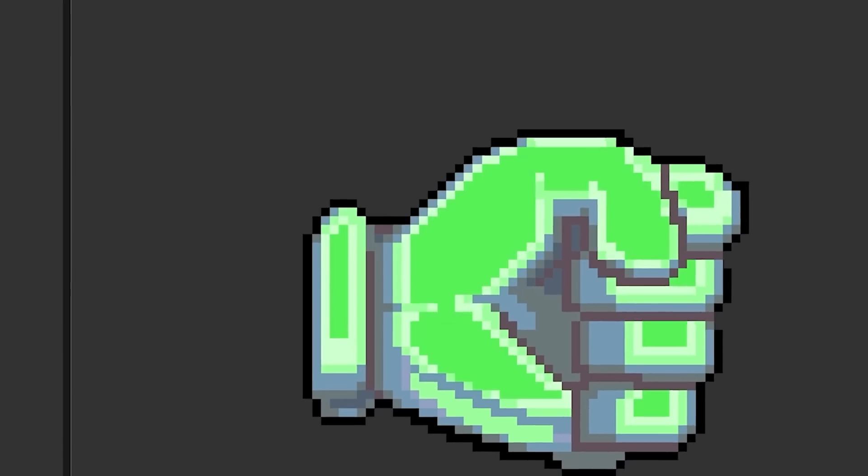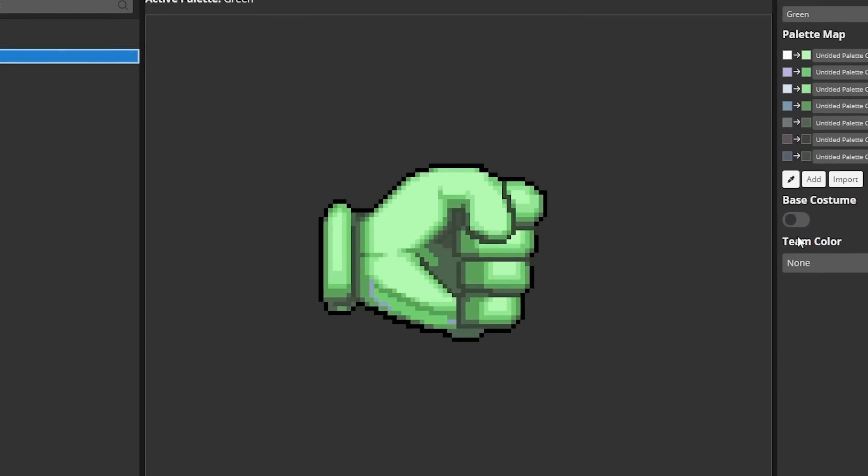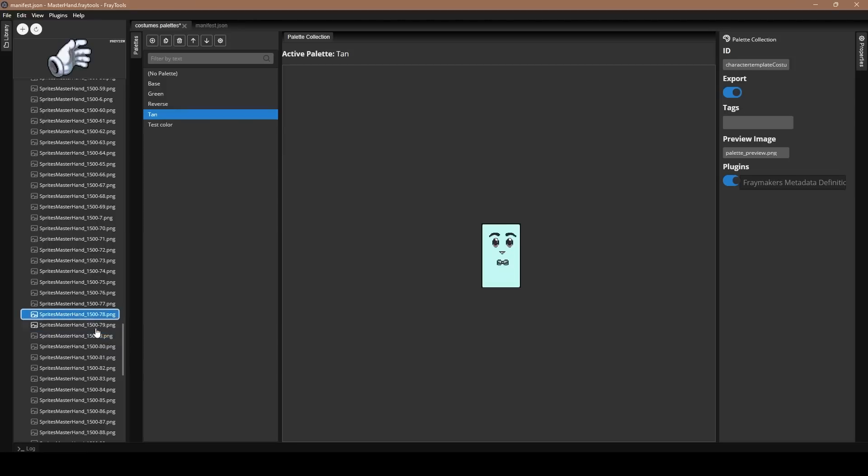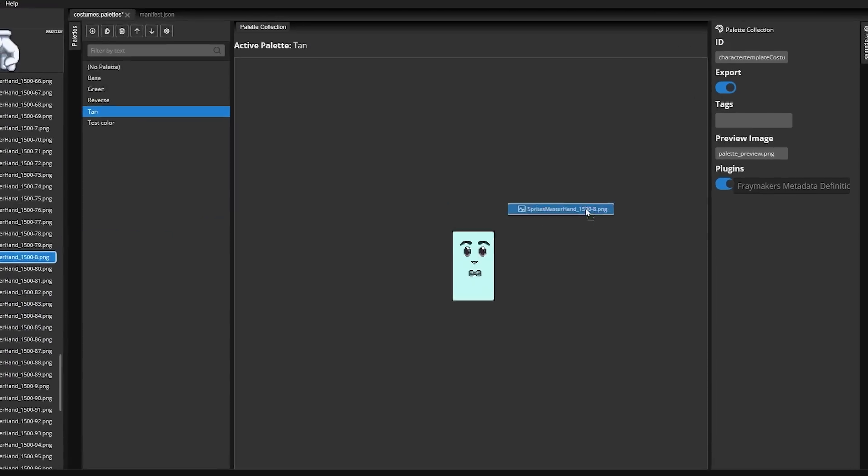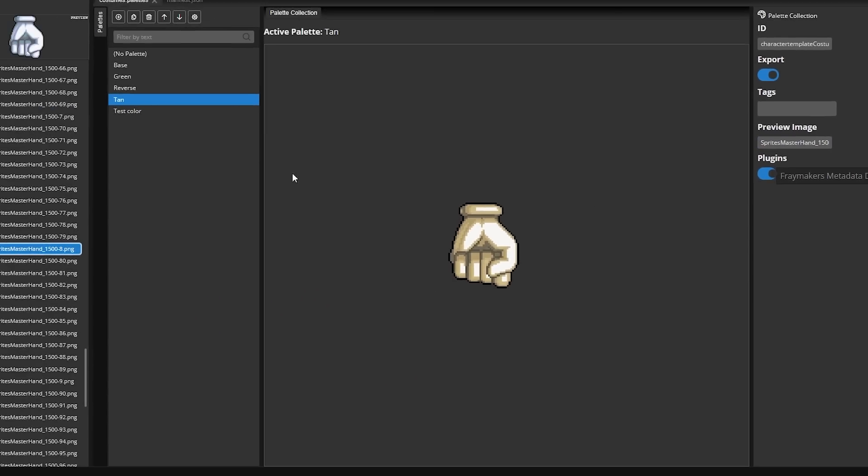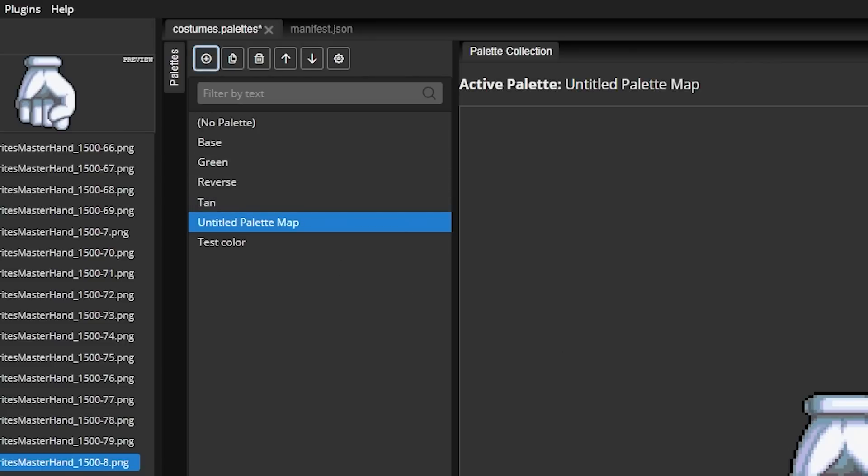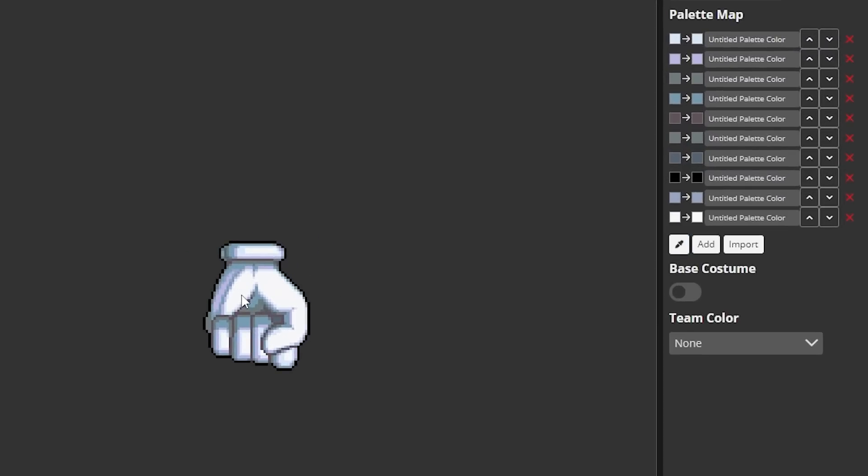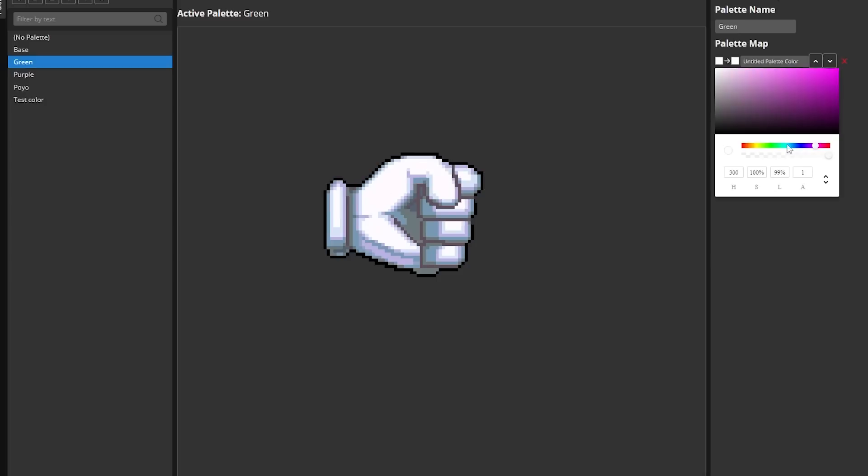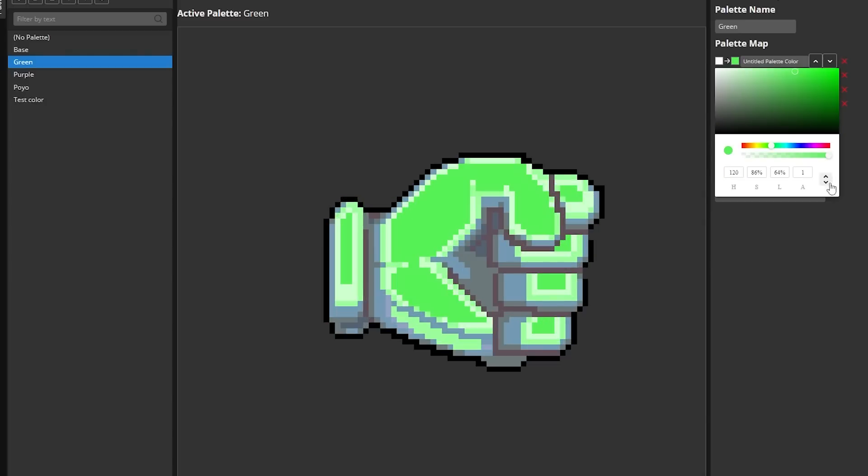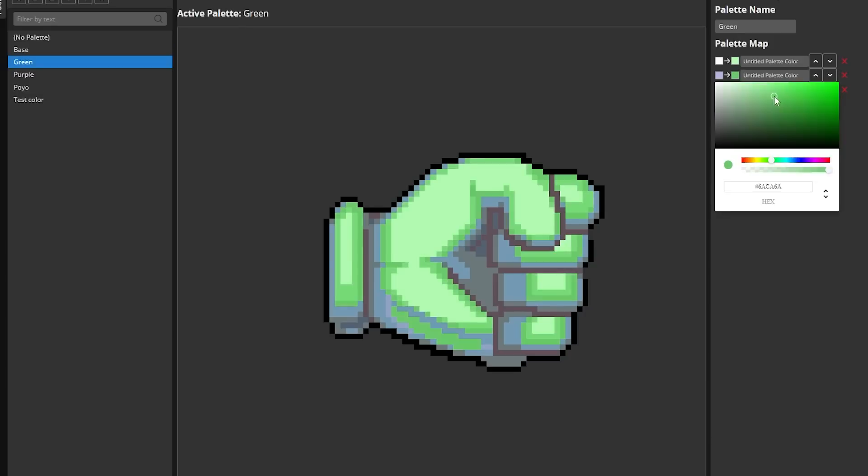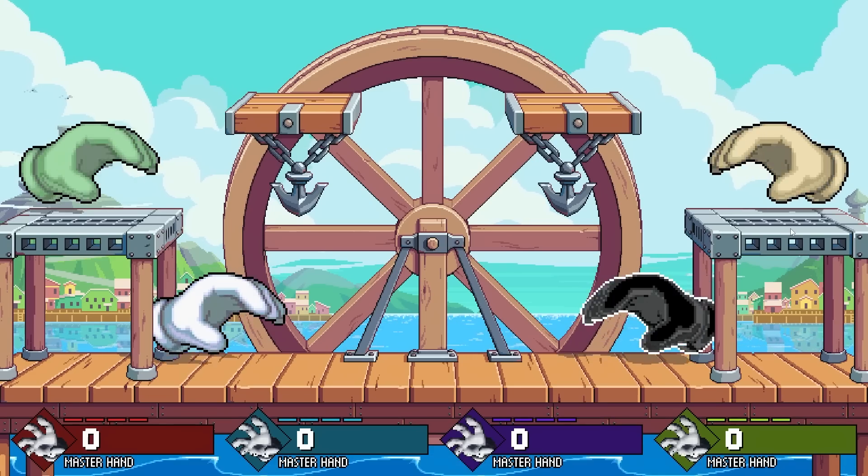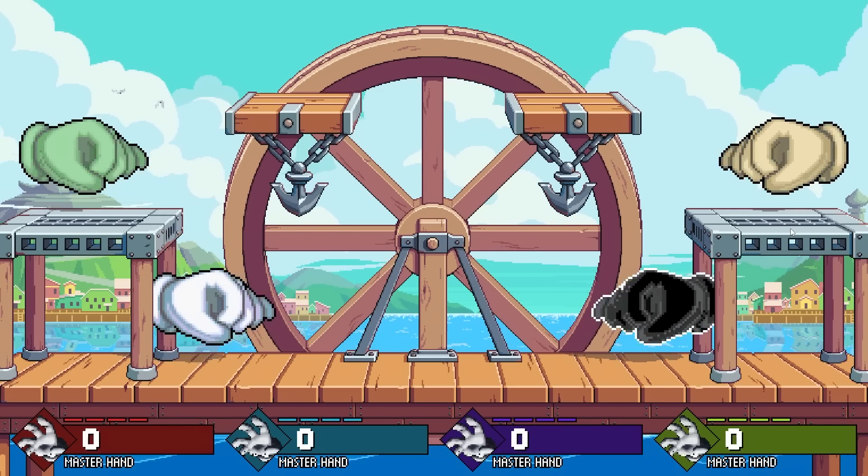Costumes are really easy in Fraymakers as long as your character is kind of designed with costumes in mind. Basically you want to come down to this palette section down here and then either you can drag in one of your sprites from your sprites folder or make a sprite sheet with multiple sprites on one image, drag it over here and then boom you have your sprites in the palette section ready to make costumes for it. You can come up here to the plus to add more palettes if you want to add more or less and then all you need to do really is just over here on the right side use the eyedropper tool, pick a color and then change that color to something else. If done correctly then every time that color appears inside the animations it'll change and update to the new color. So you can see I can easily make a green Master Hand or a blue or red or whatever color I wanted to make him.